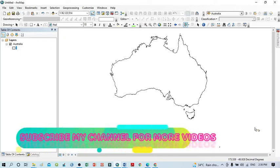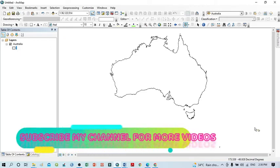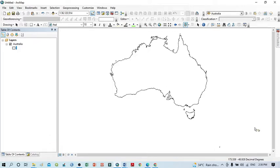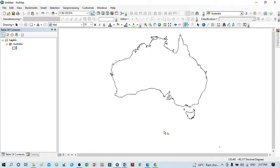Hello viewers, have a good day. Welcome to another tutorial. In this tutorial we'll learn how to add a grid — or you can say geographic graticules — in any projection, in any shapefile. You can see here within our map view the Australia shapefile, and I want to add a grid of Australia.